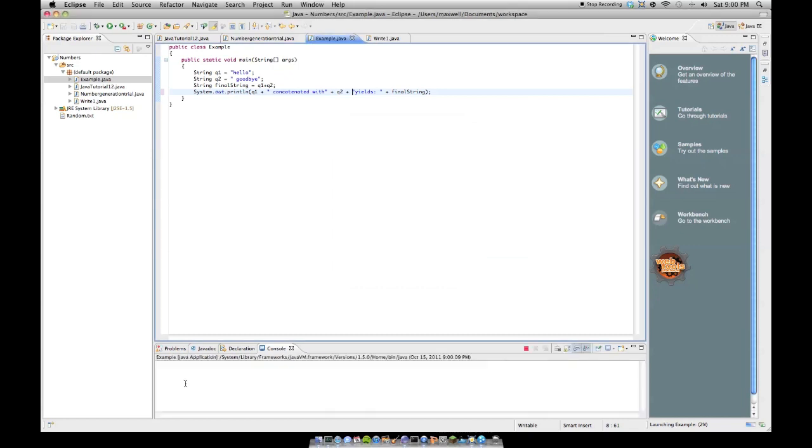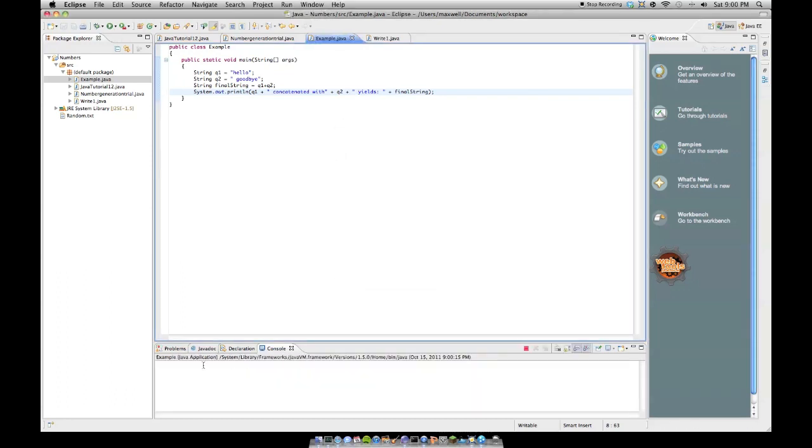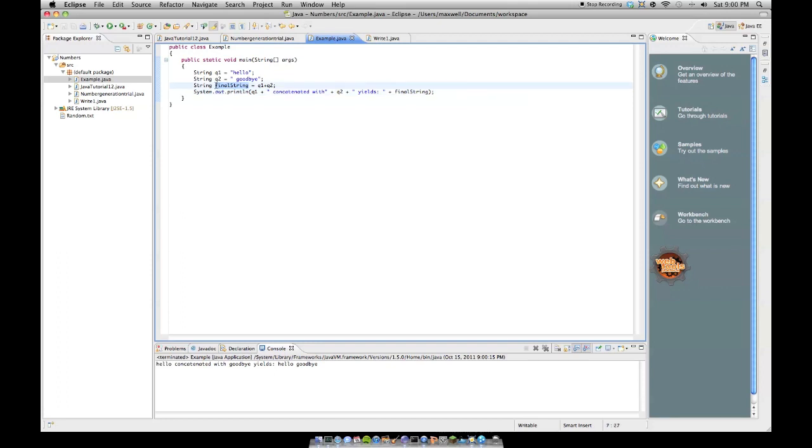hello concatenated with goodbye yields, and we could put a space here for aesthetic purposes, hello concatenated with goodbye yields hello goodbye, and notice how it printed out this string, which is the result of these two strings concatenated together into another string called final string.